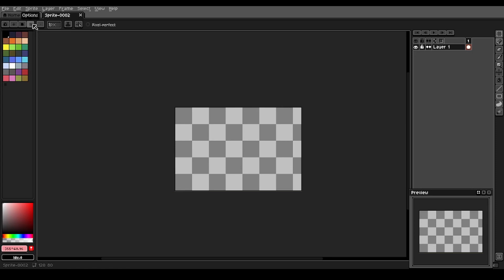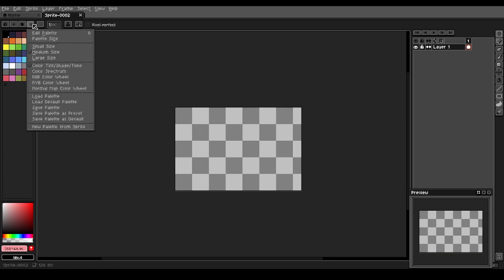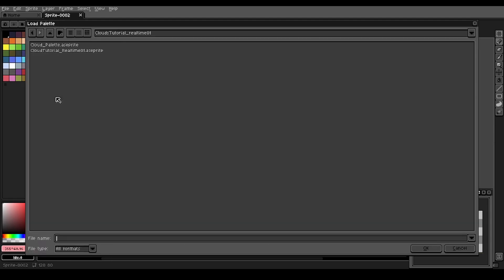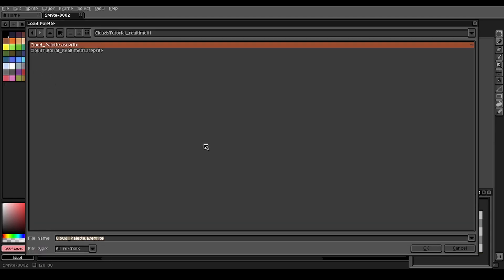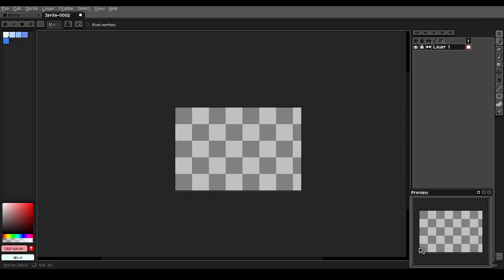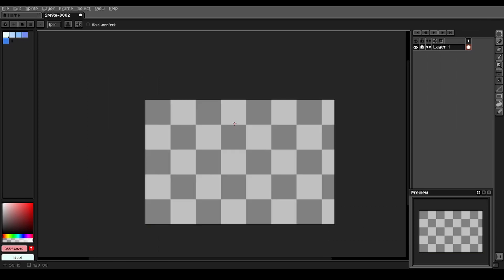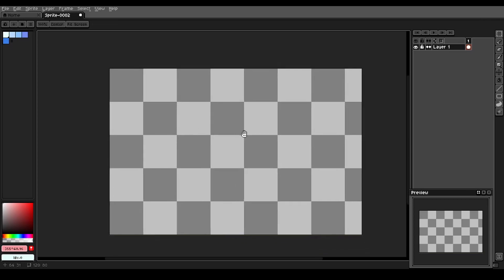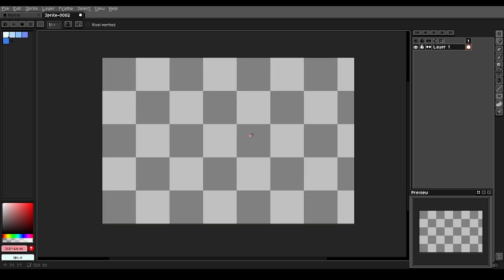The first thing we're going to do is load our palette. So to do that we go up to the options menu here, load palette, and this cloud palette here is the one we're going to use. You can get this from the link in the description.